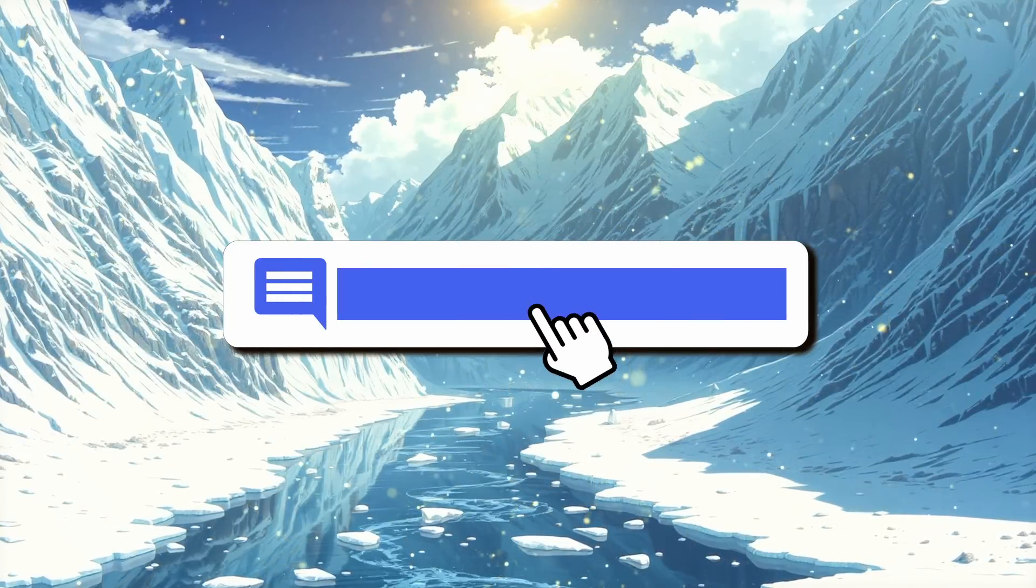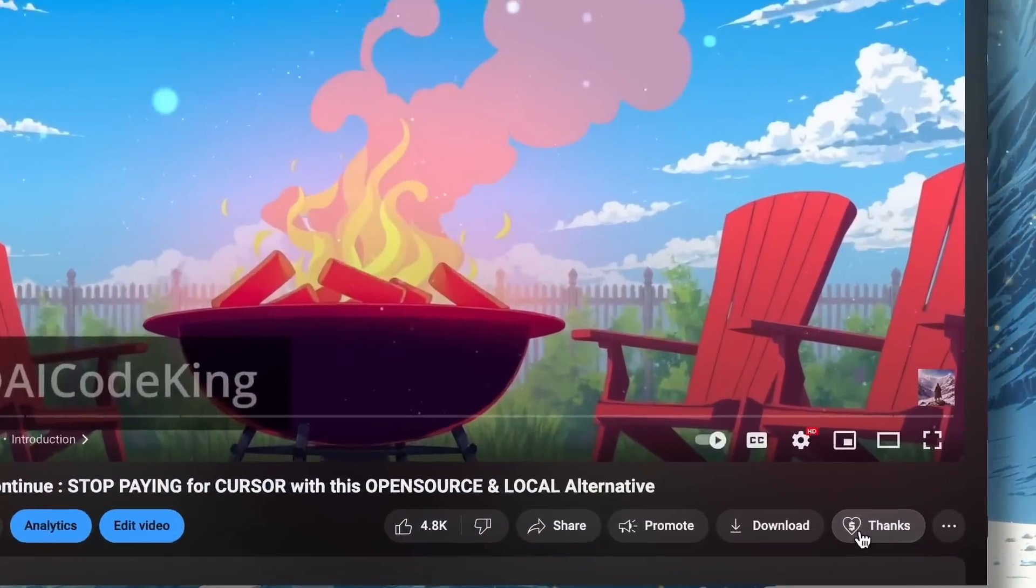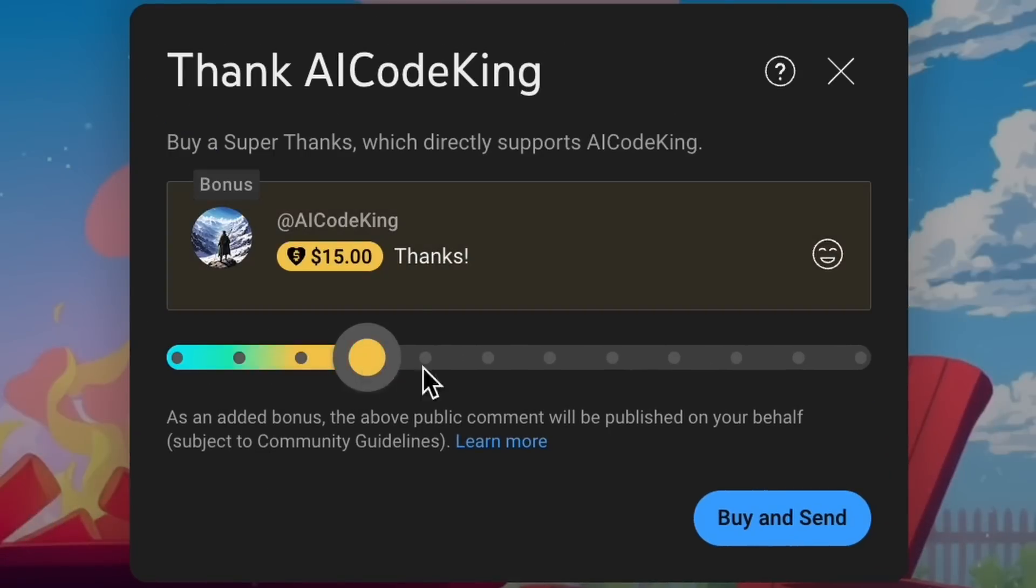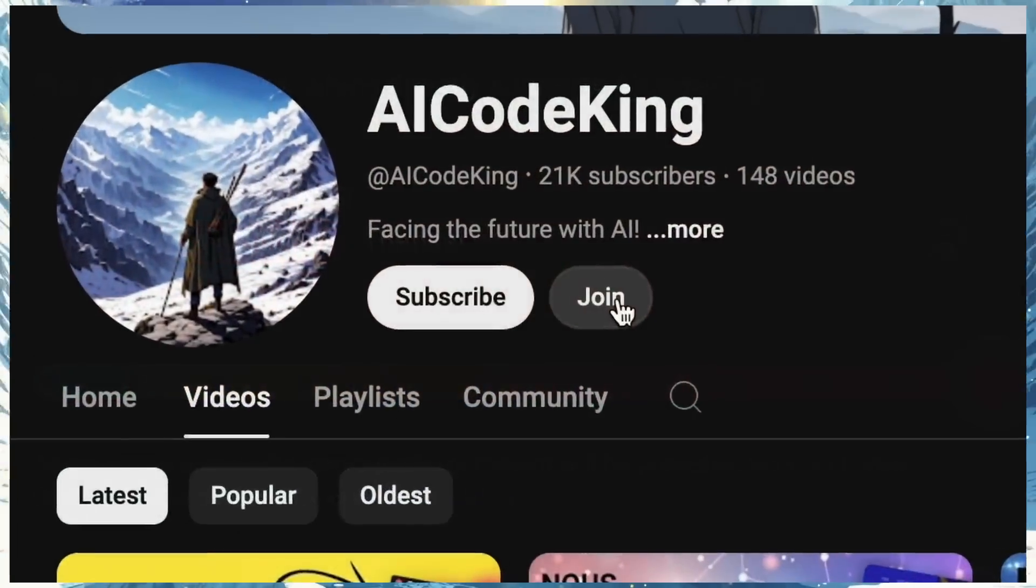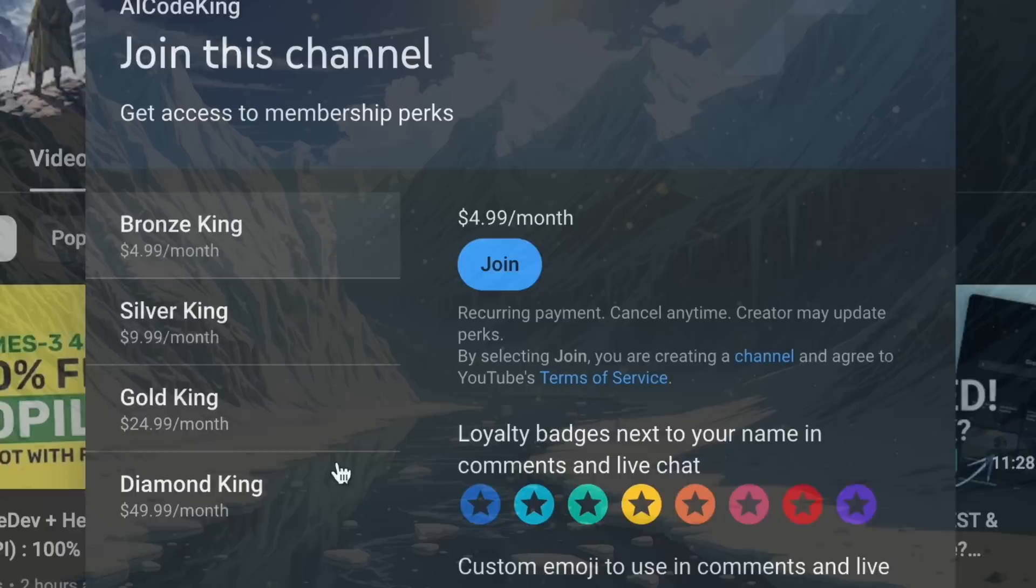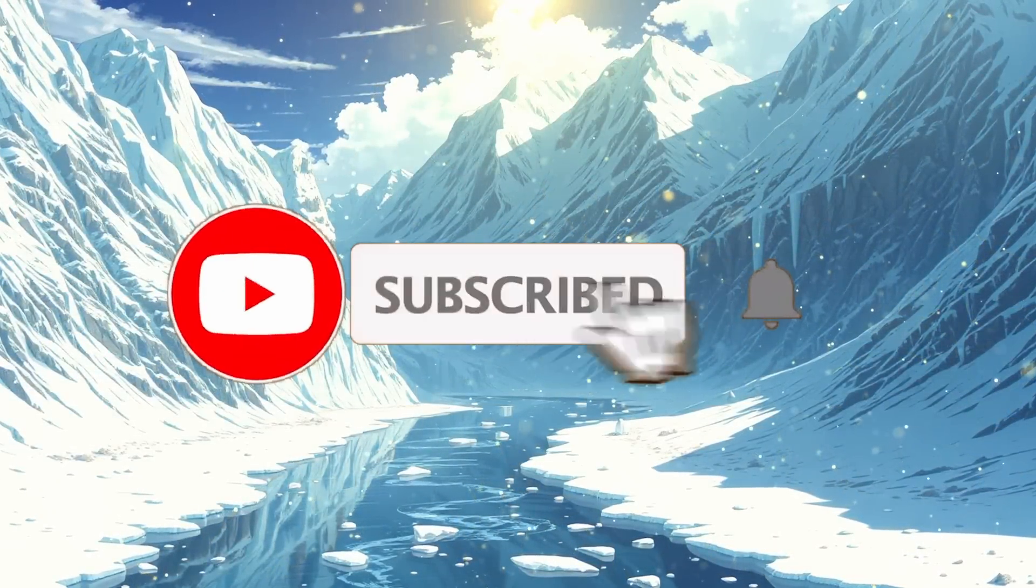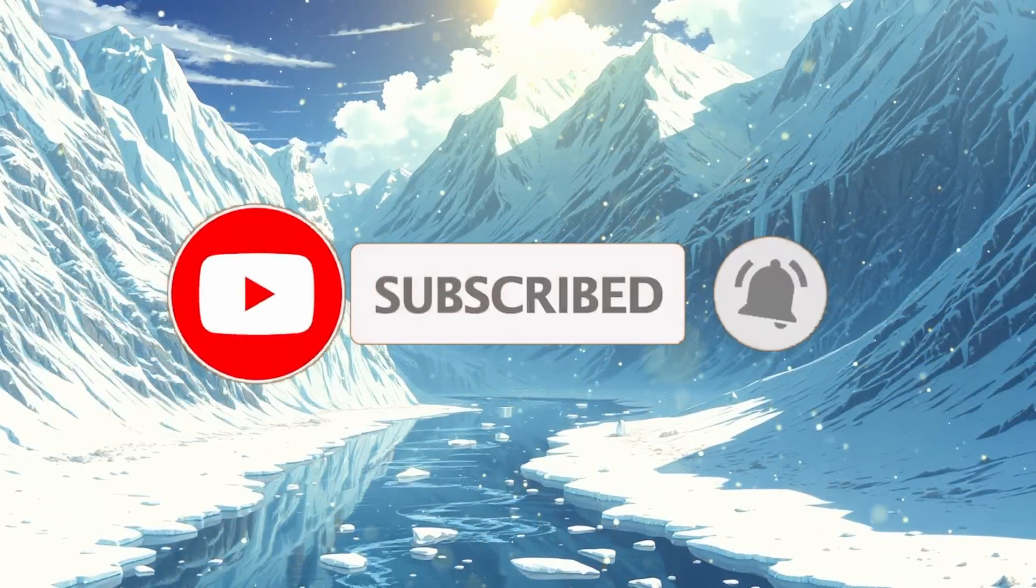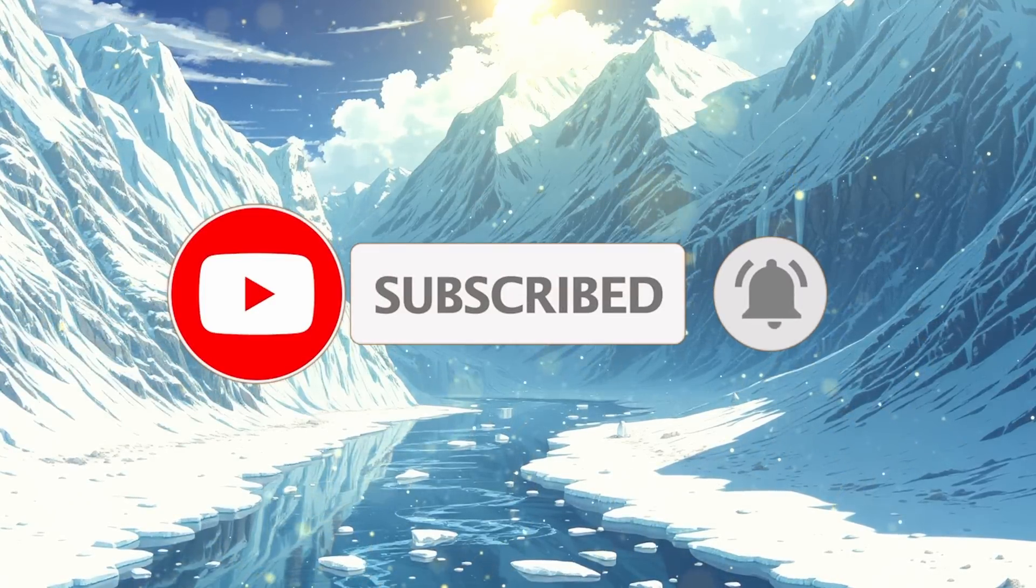Anyway, let me know your thoughts in the comments. If you liked this video, consider donating to my channel through the Super Thanks option below, or you can also consider becoming a member by clicking the Join button. Also, give this video a thumbs up and subscribe to my channel. I'll see you in the next video.